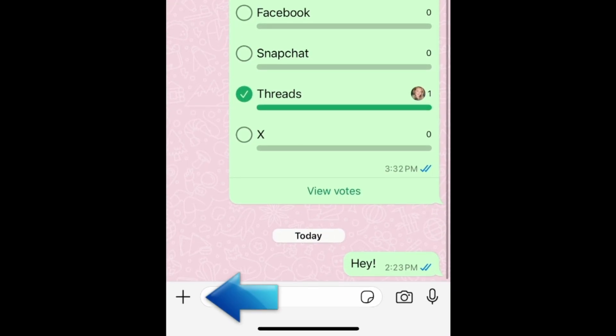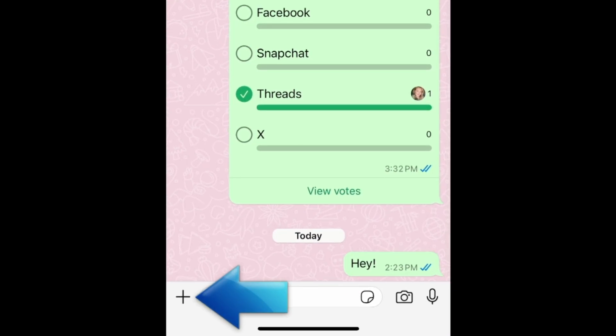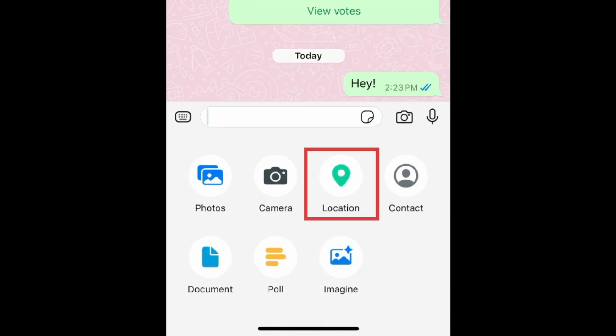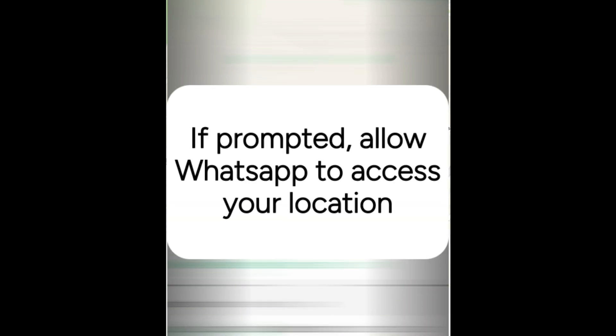Tap the plus sign on the left. Then select Location. If prompted, allow WhatsApp to access your device's location.